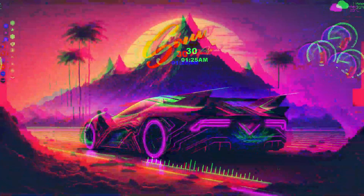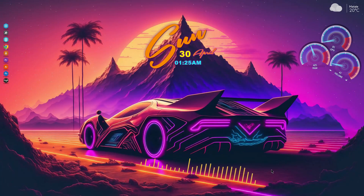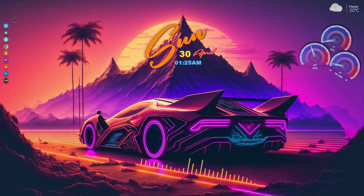Hi there, welcome to a new video of desktop customization. This is how the desktop is going to look after the customization. For this customization, I have used X Widgets and Nexus Dock.